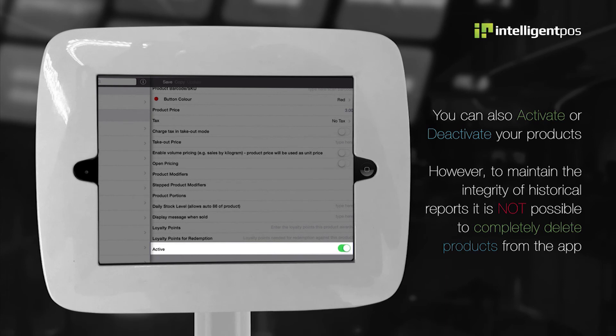You can also activate or deactivate your products. However, to maintain the integrity of historical reports, it is not possible to completely delete products from the app.